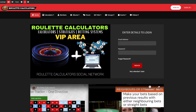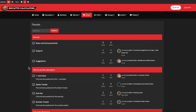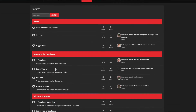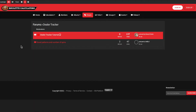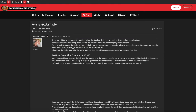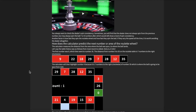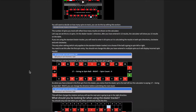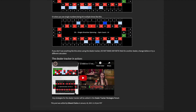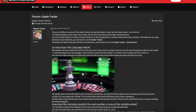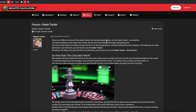If you're not familiar with how to use a dealer tracker, head over to roulettecalculators.com, go to the forum, and you'll see how to use the calculators. Click on the dealer tracker tutorial and you can see exactly how it works, the mechanics behind how the calculator predicts the next numbers. We've got plenty of videos explaining how to use the dealer tracker in different scenarios.